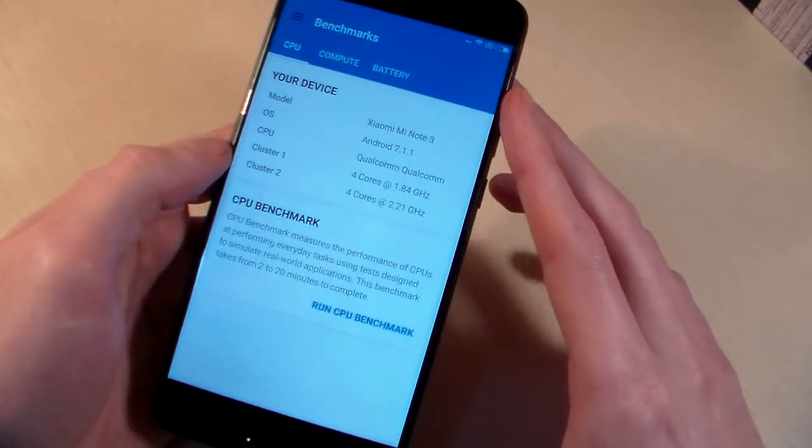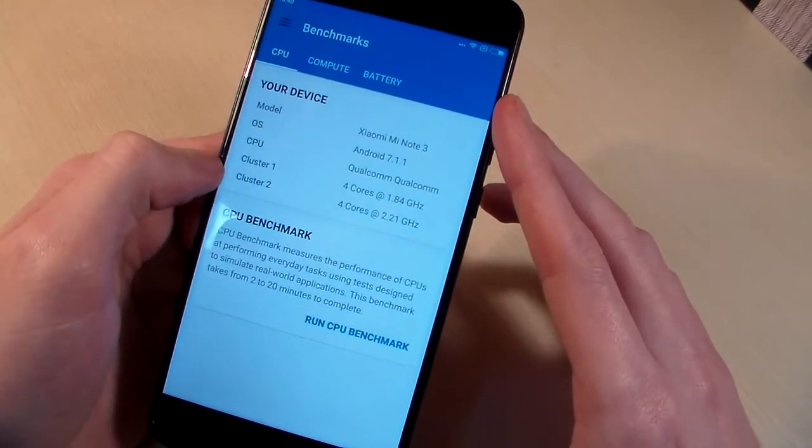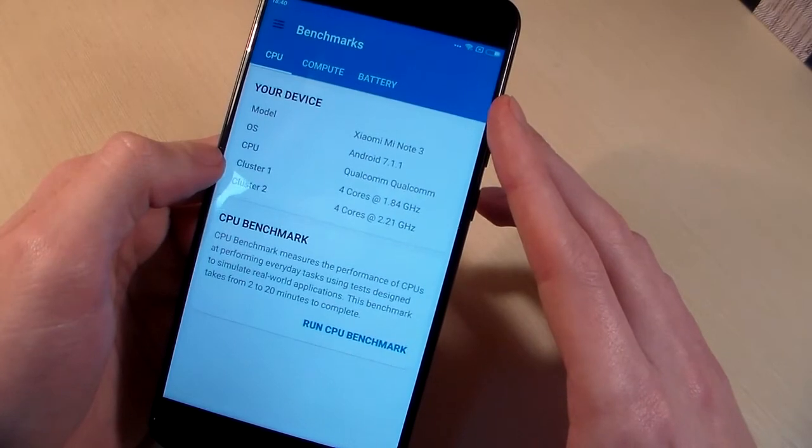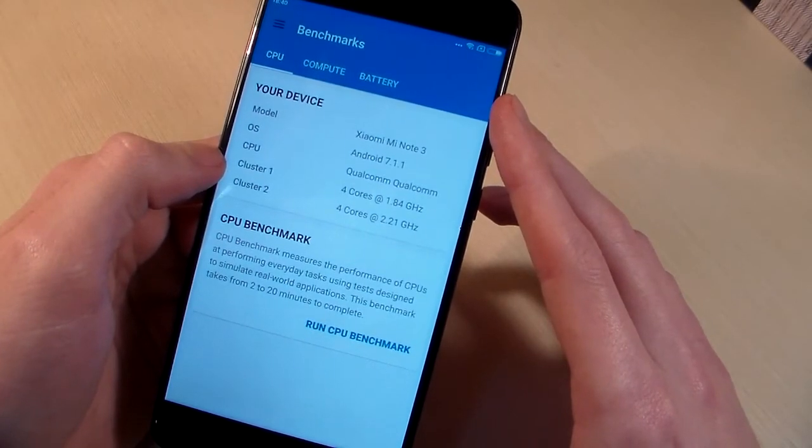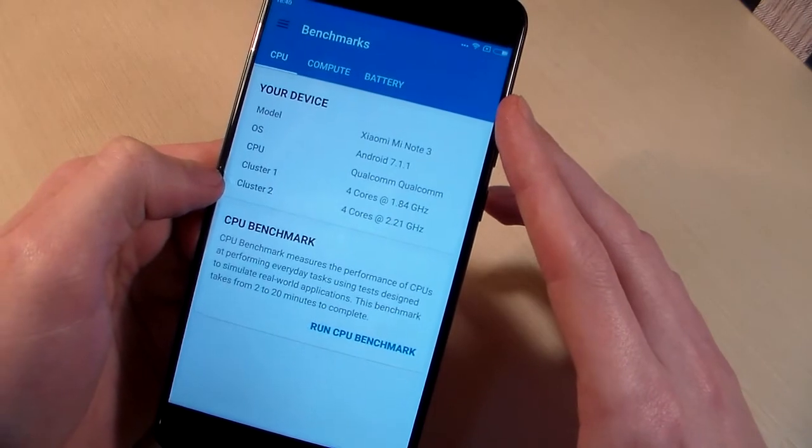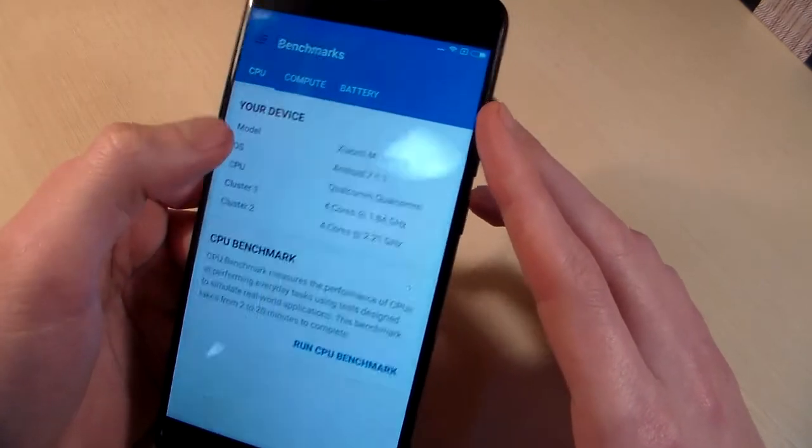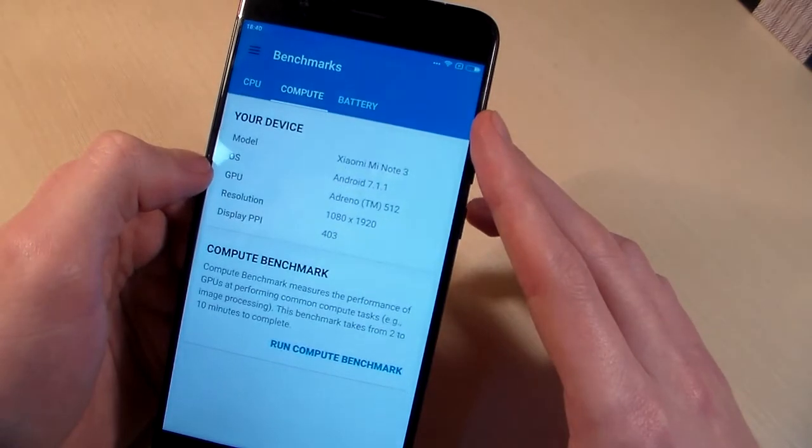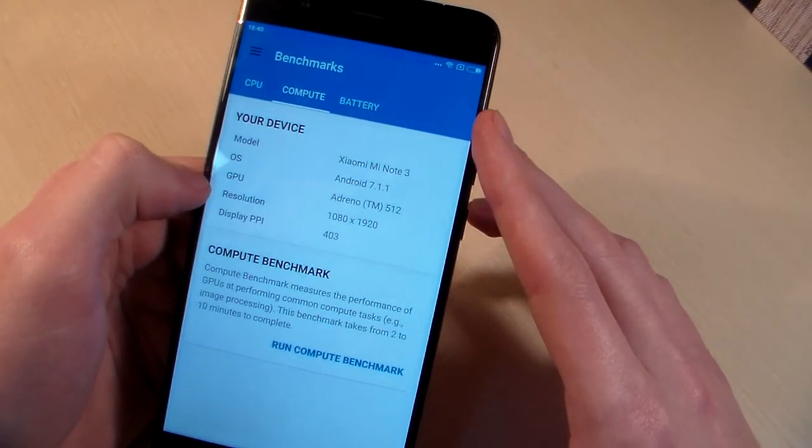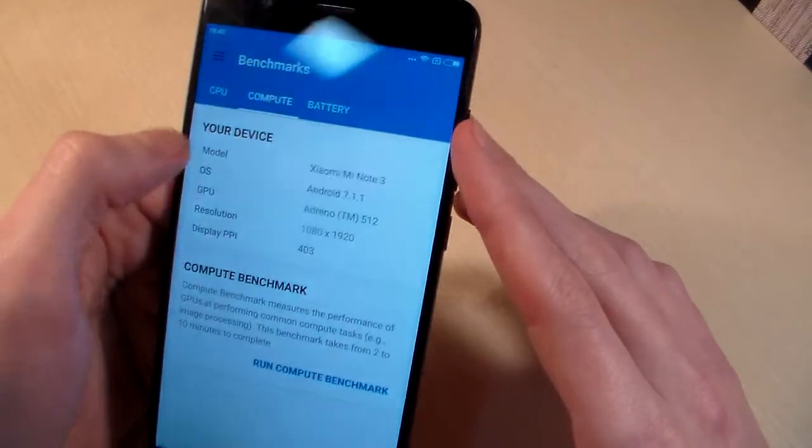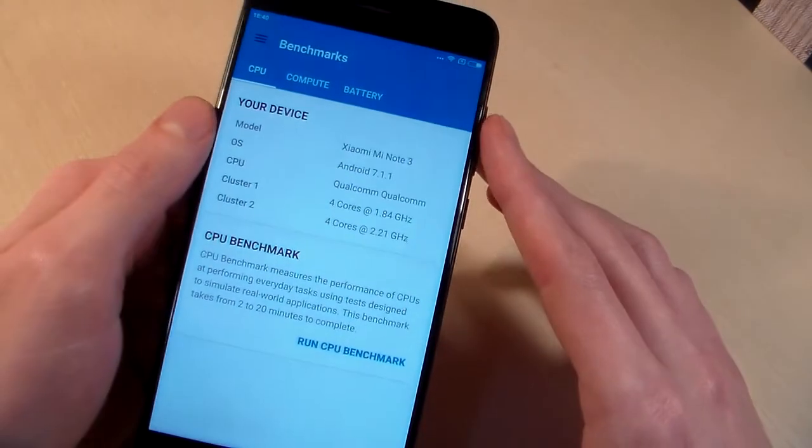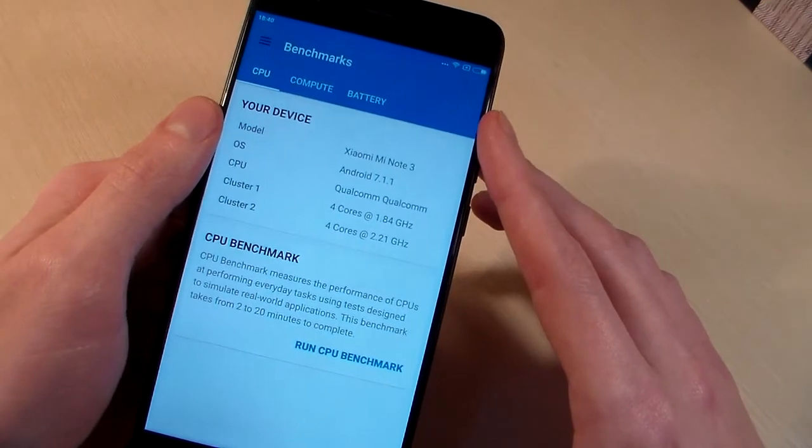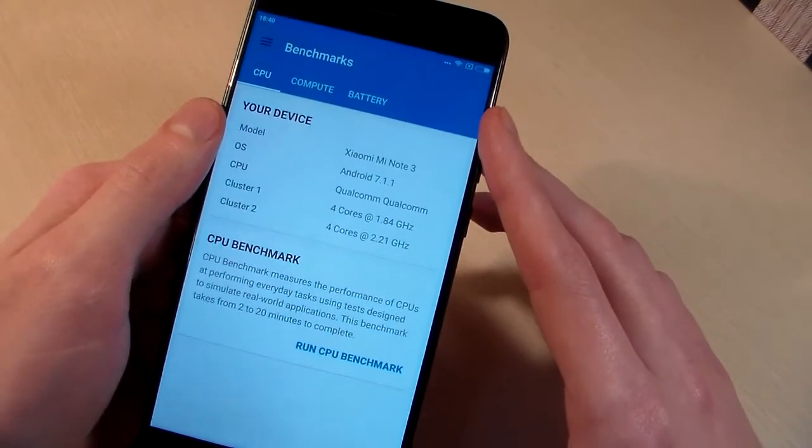This is an octa-core processor, 4 plus 4 cores. The first 4 cores work at 1.8 GHz and the second 4 cores work at 2.2 GHz. GPU is Adreno 512. Resolution is Full HD, about 400 PPI. RAM memory is 6 GB, internal memory is 64 GB.